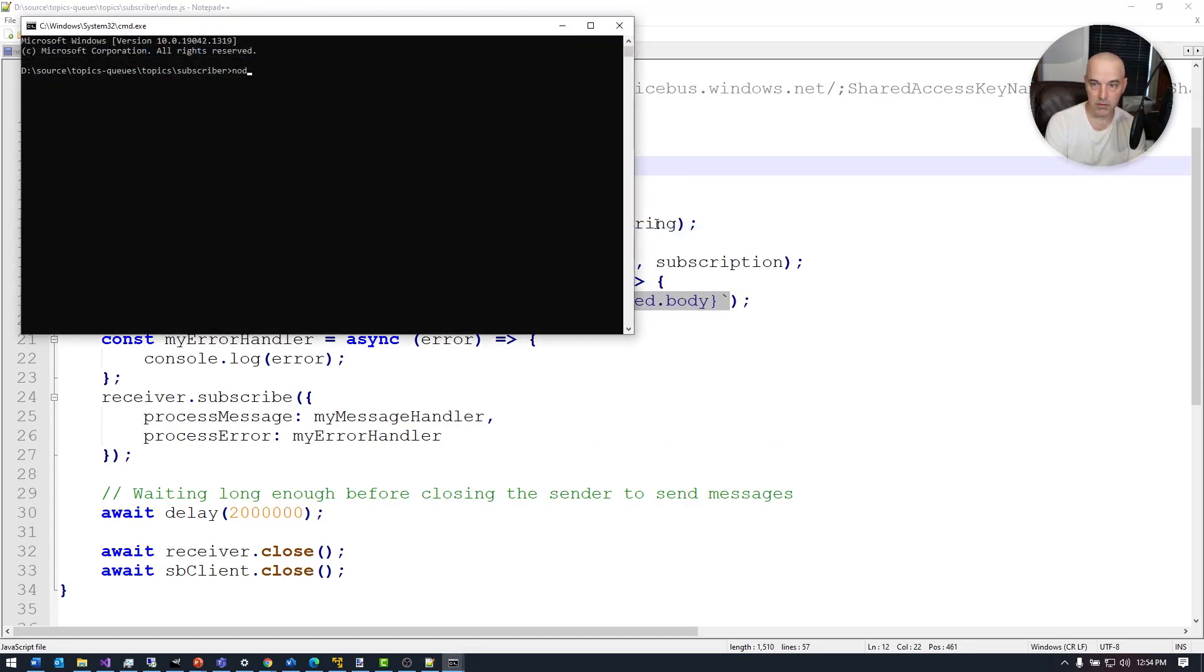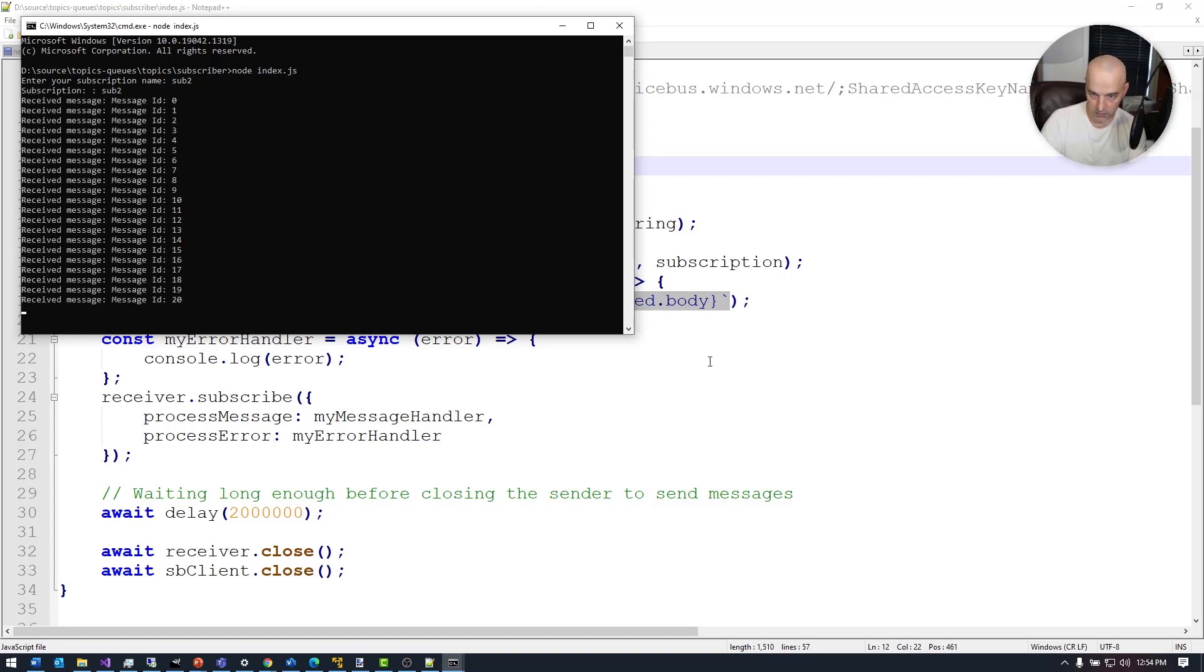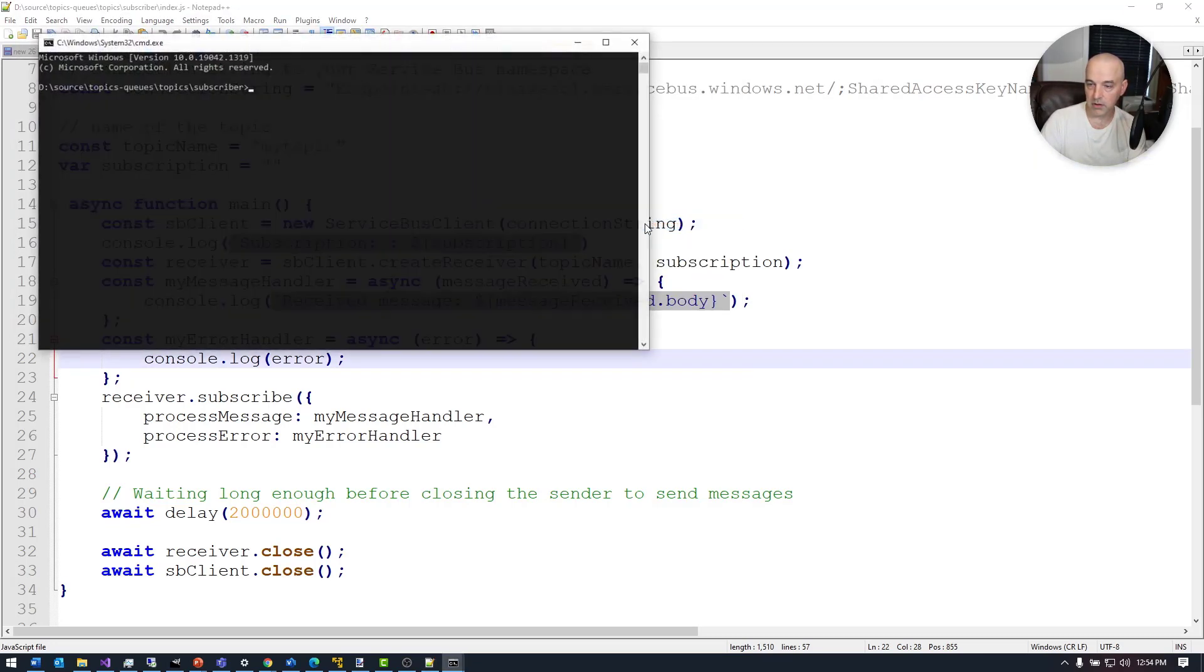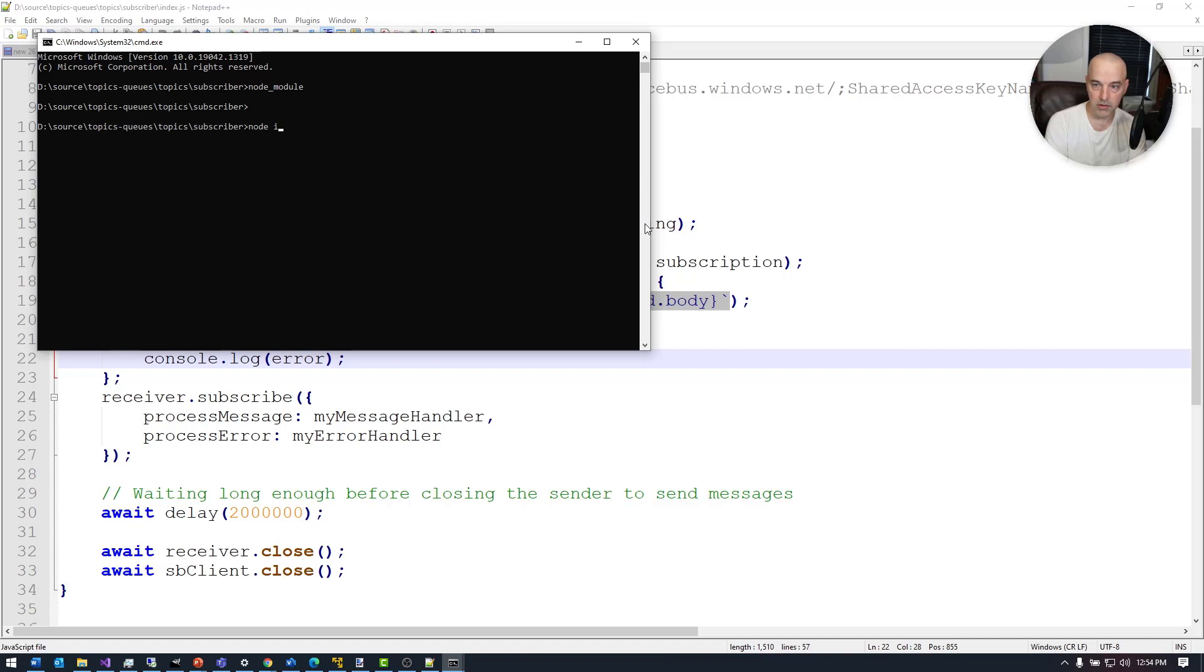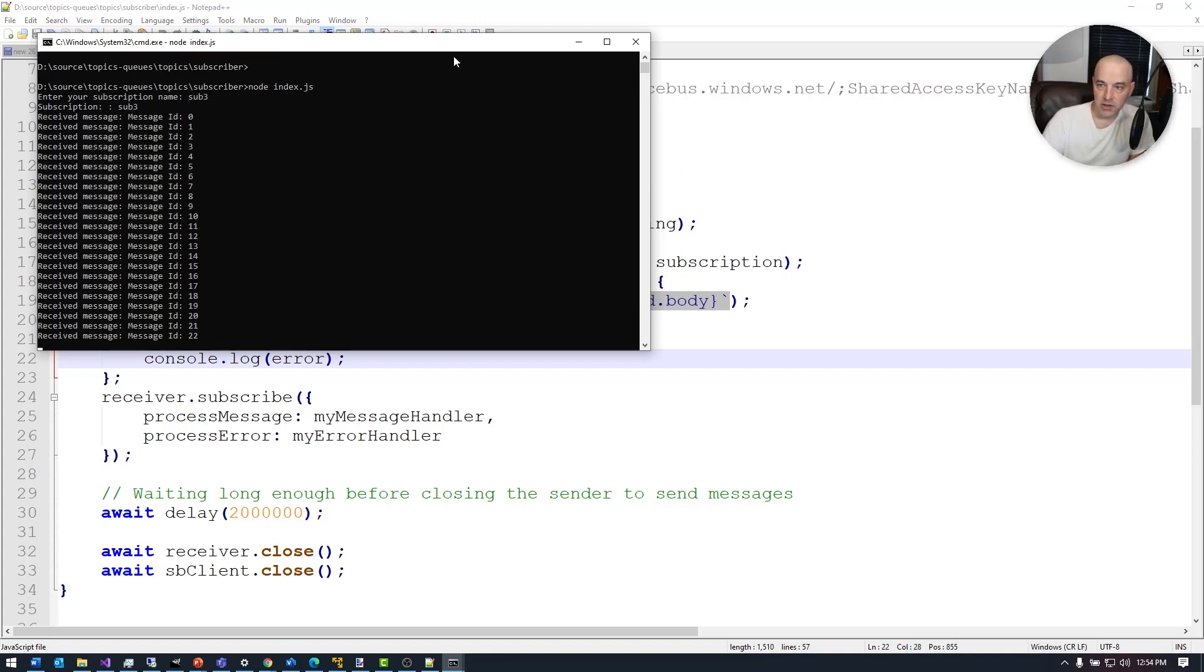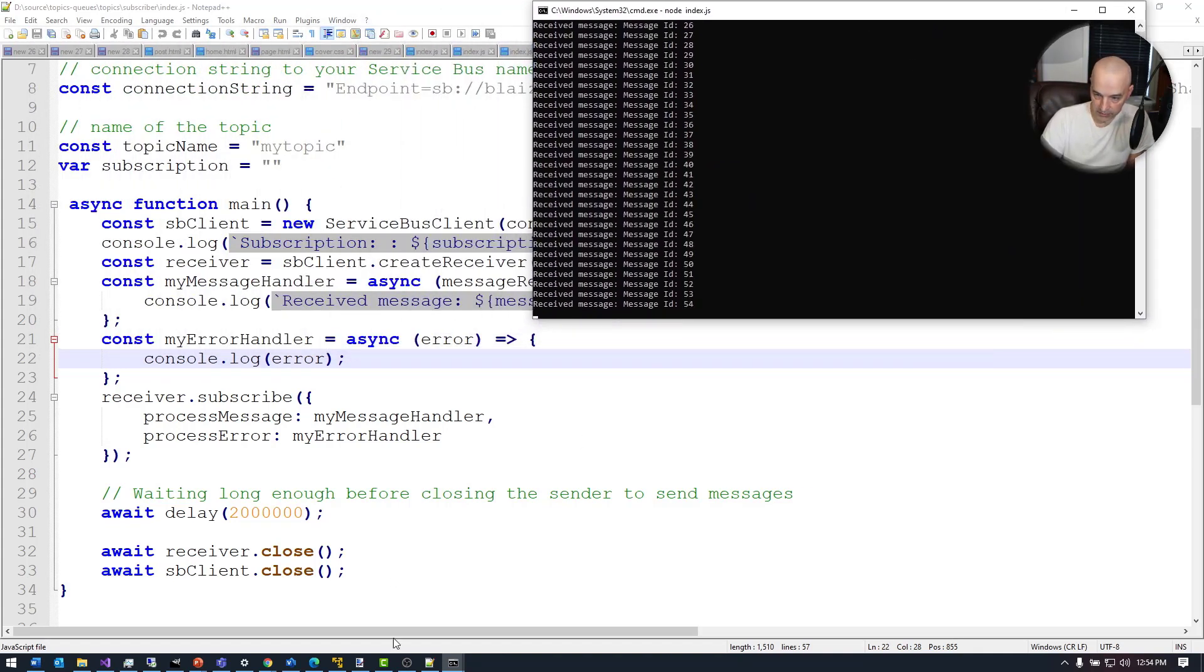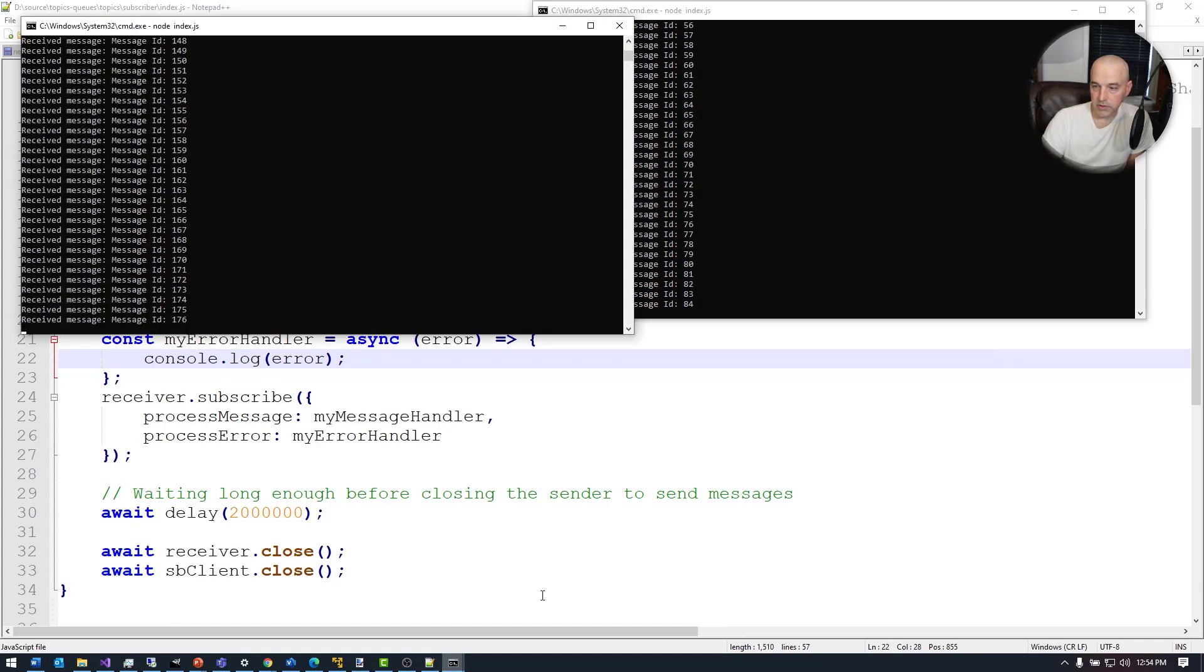This is going to be node index.js and sub two, and it's catching up. Let's go ahead and start this one right here. I'll type in node and call sub three, and that's going to start catching up now.